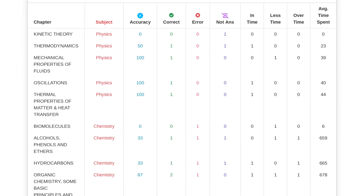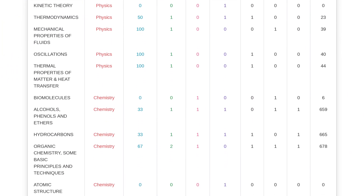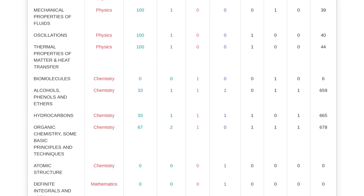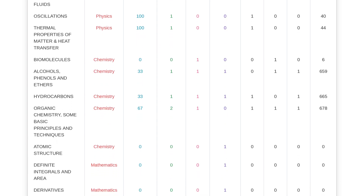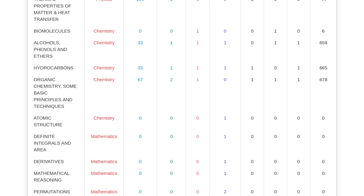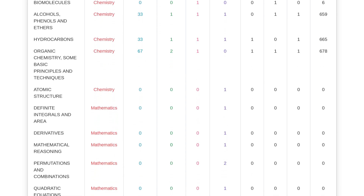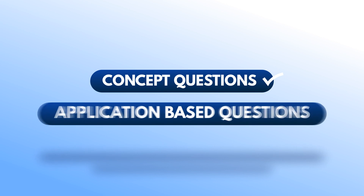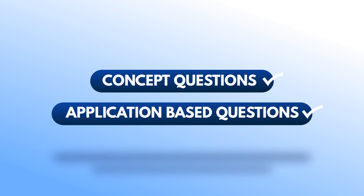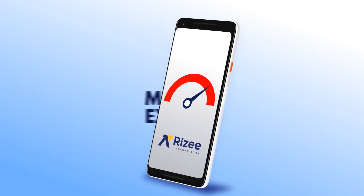Based on that analysis, you can do more practice on those question types, reduce your time, and improve your scores. Additionally, we provide chapter-wise breakdowns showing what types of questions you are attempting, and how you are performing on concept-based versus application-based questions. Based on these insights, you can improve your scores in the March exam.